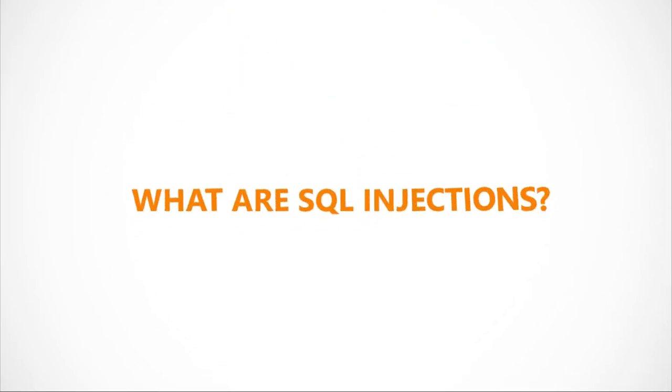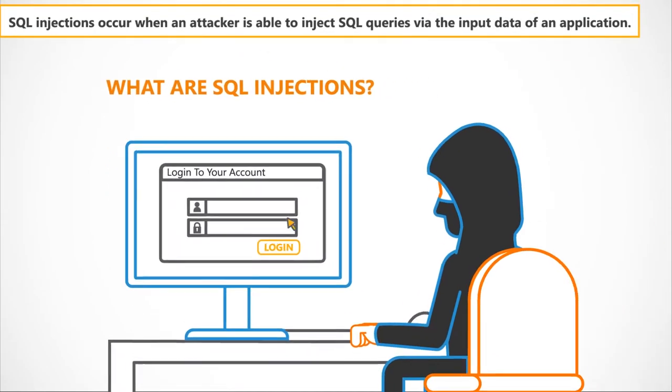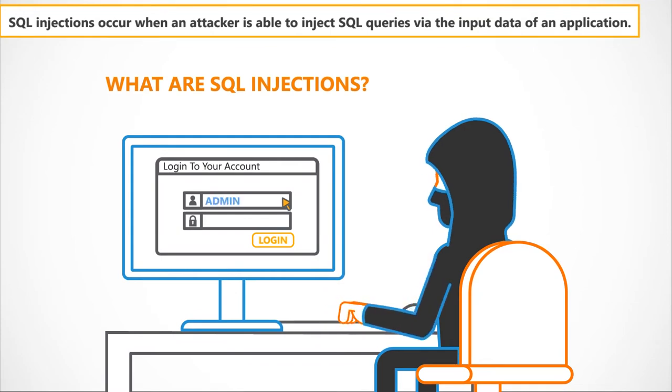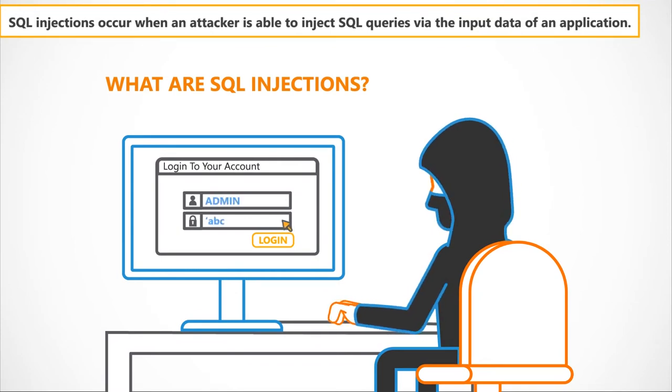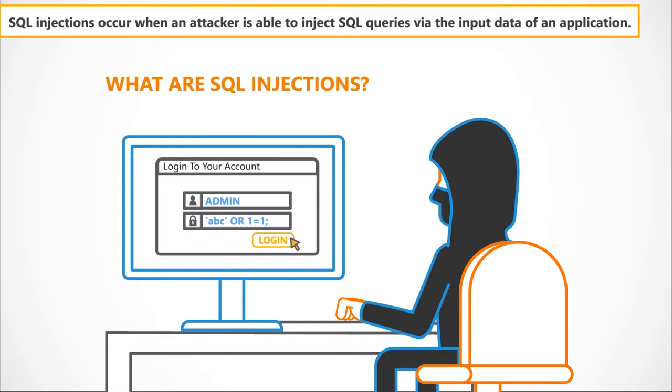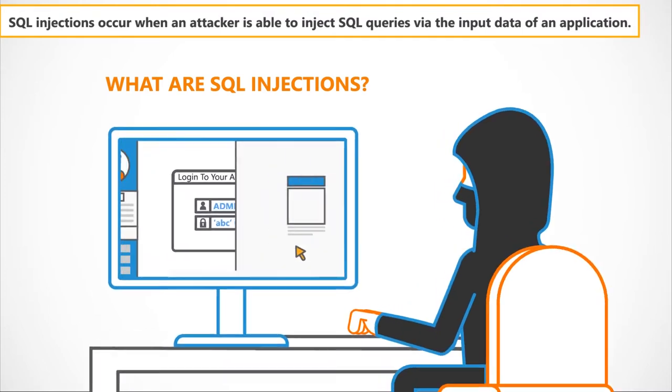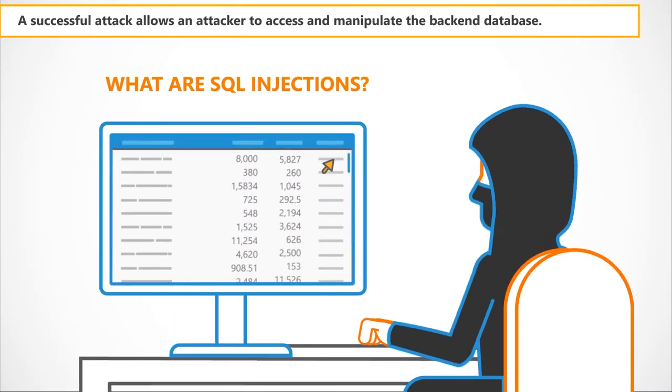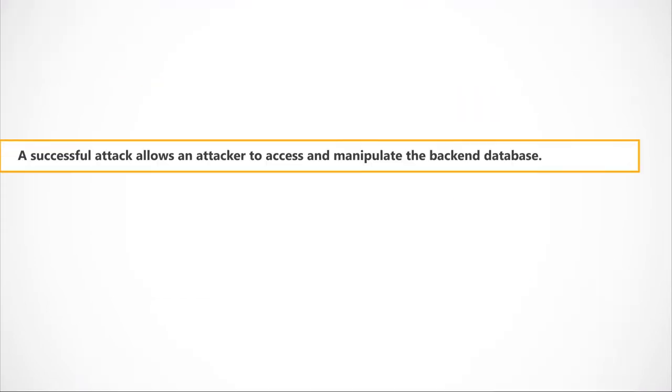So, what are SQL Injections? SQL Injections occur when an attacker is able to inject SQL queries via the input data of an application. A successful attack allows an attacker to access and manipulate the backend database.